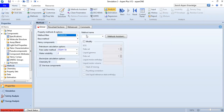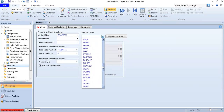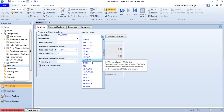In the Method Name field, we are looking for IAPWS. We select IAPWS formulation 1995 for the thermodynamic properties of water — that is the current standard of the International Association for the Properties of Water and Steam. We select IAPWS-95.